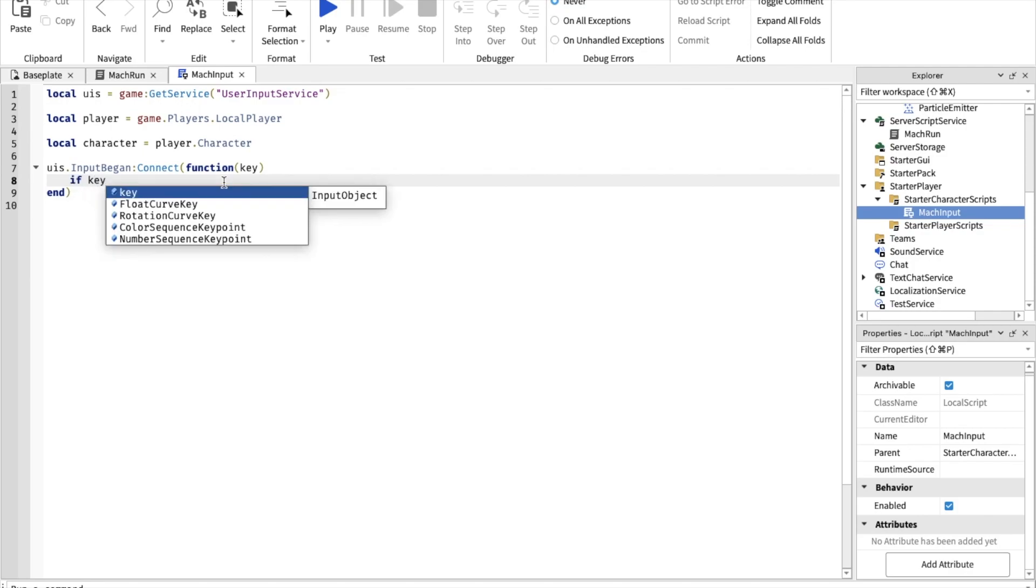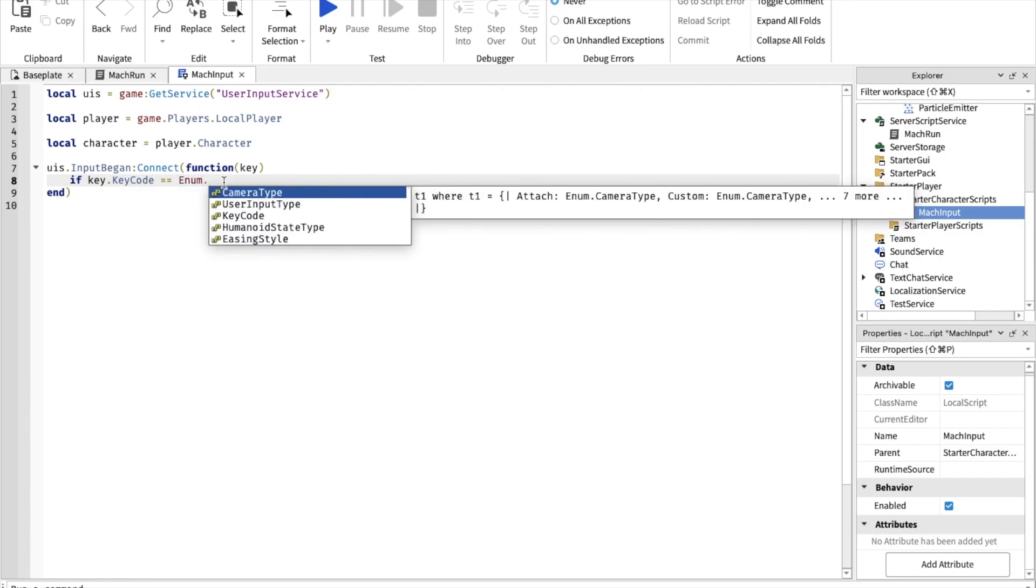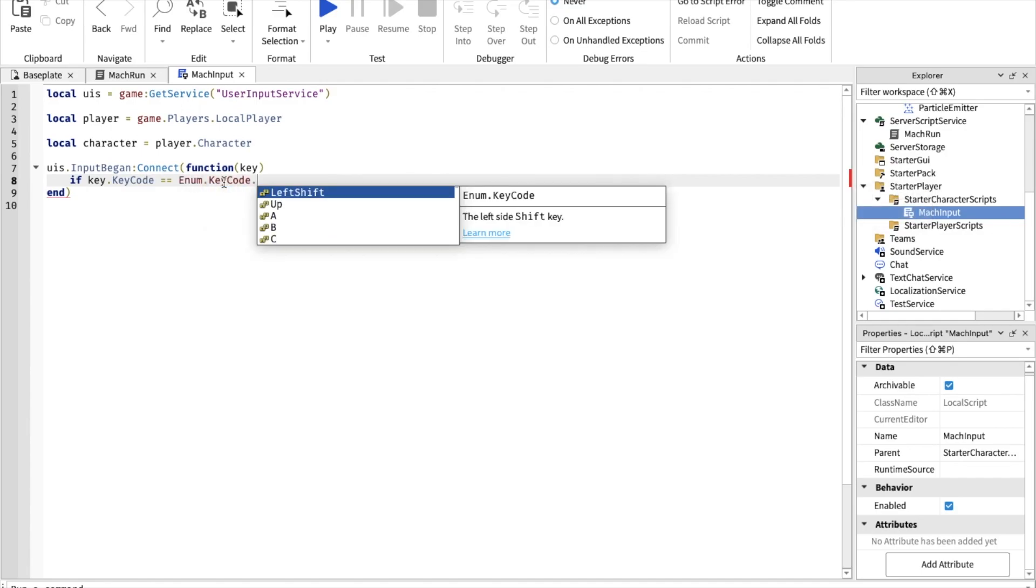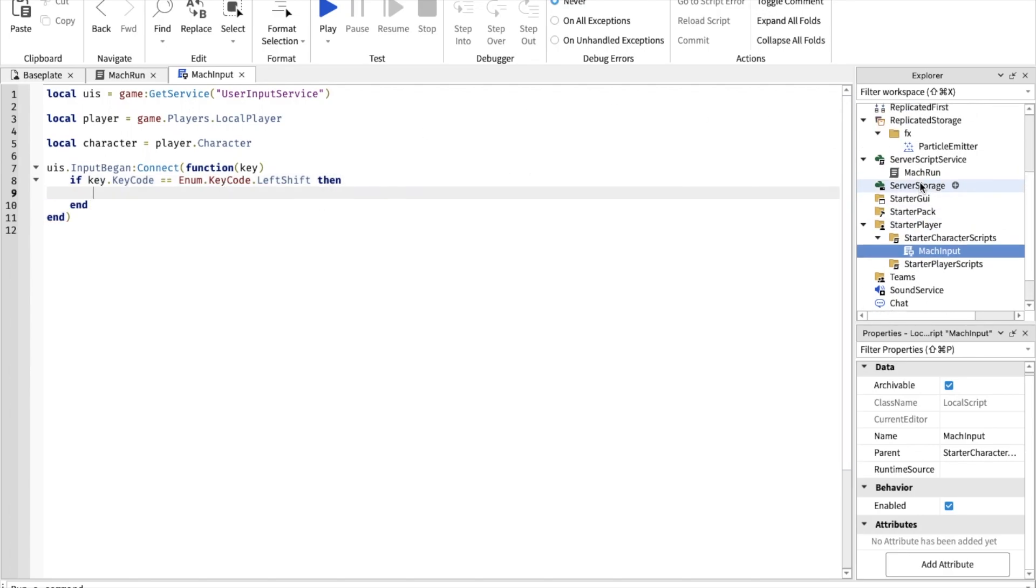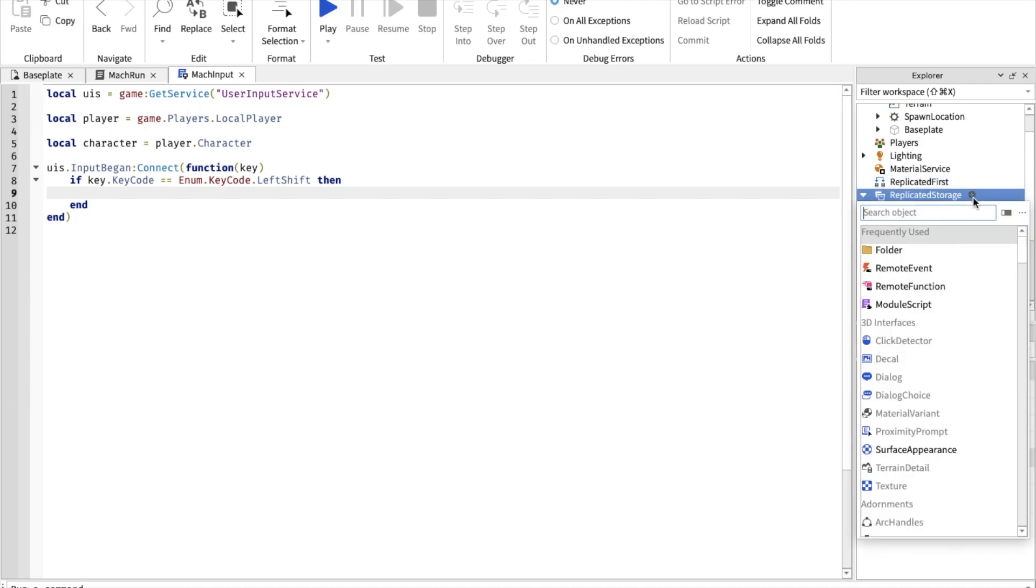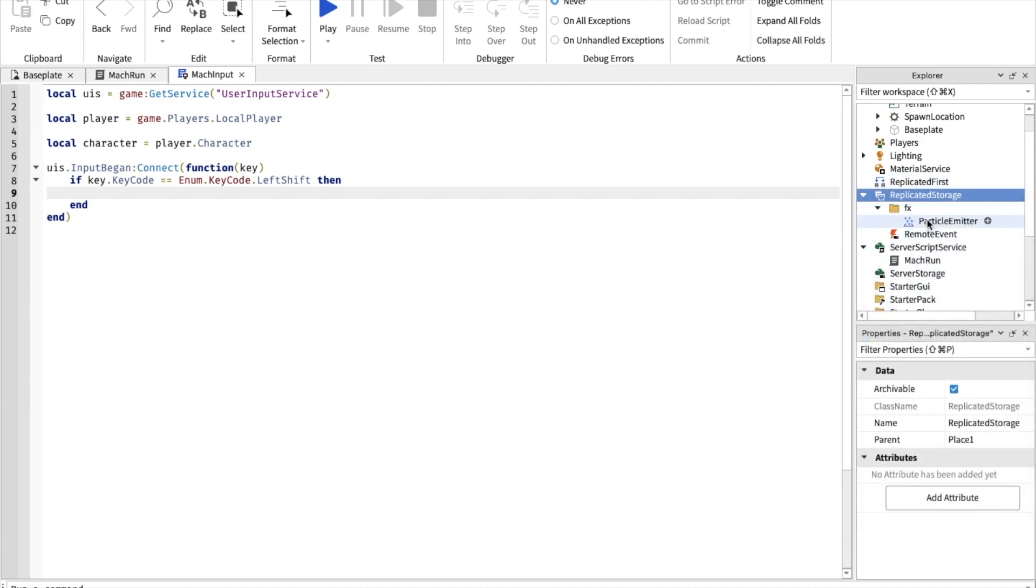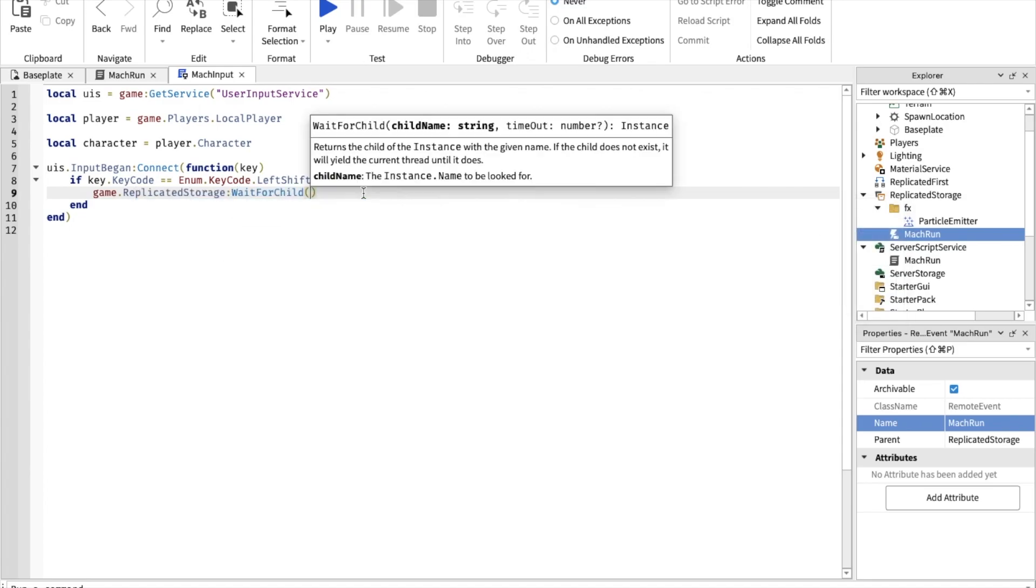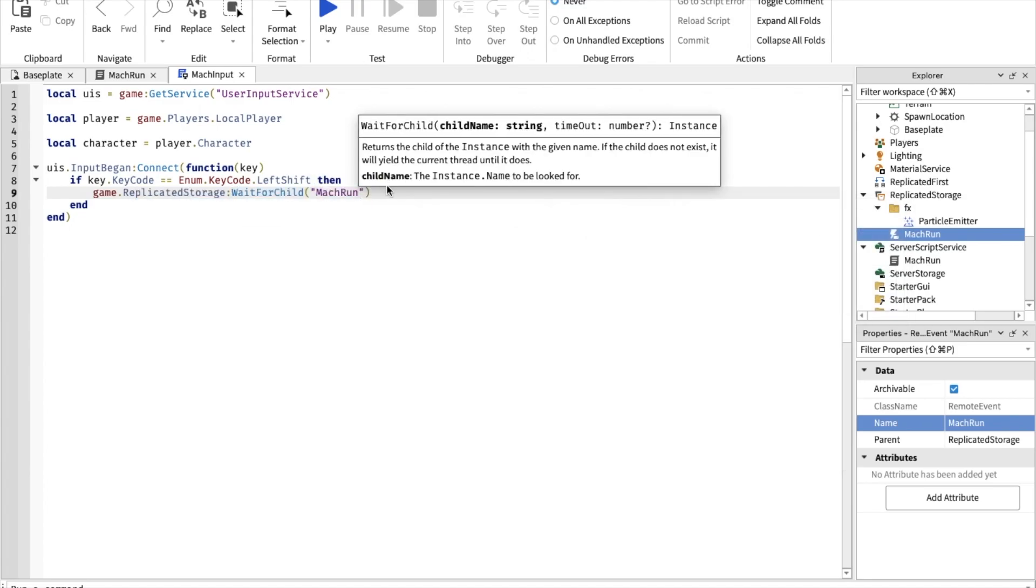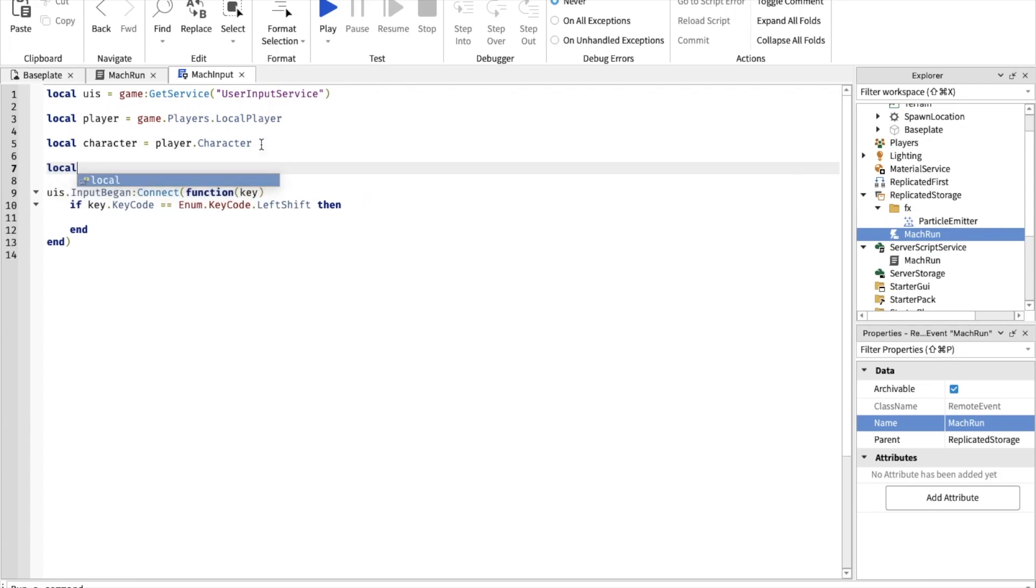So if key dot key code equals enum dot key code dot LeftShift, you're going to press left shift to do the mach run. Then, wait. Go to ReplicatedStorage and make a remote event. Name this MacRun. Now game.ReplicatedStorage wait for child MacRun. Actually let's put this at the top. Local event equals.